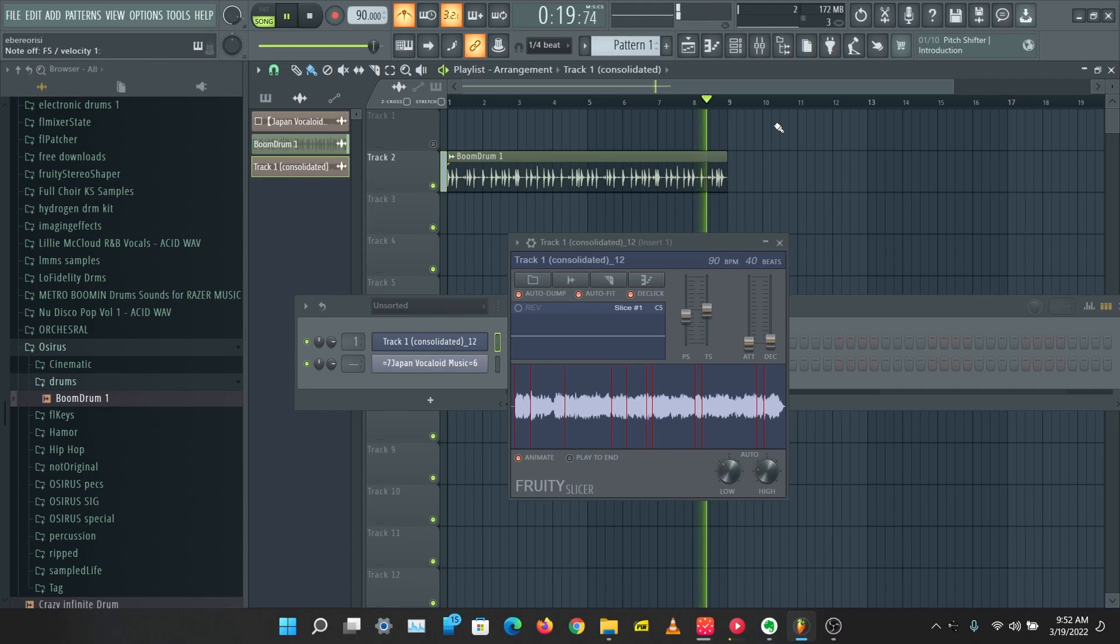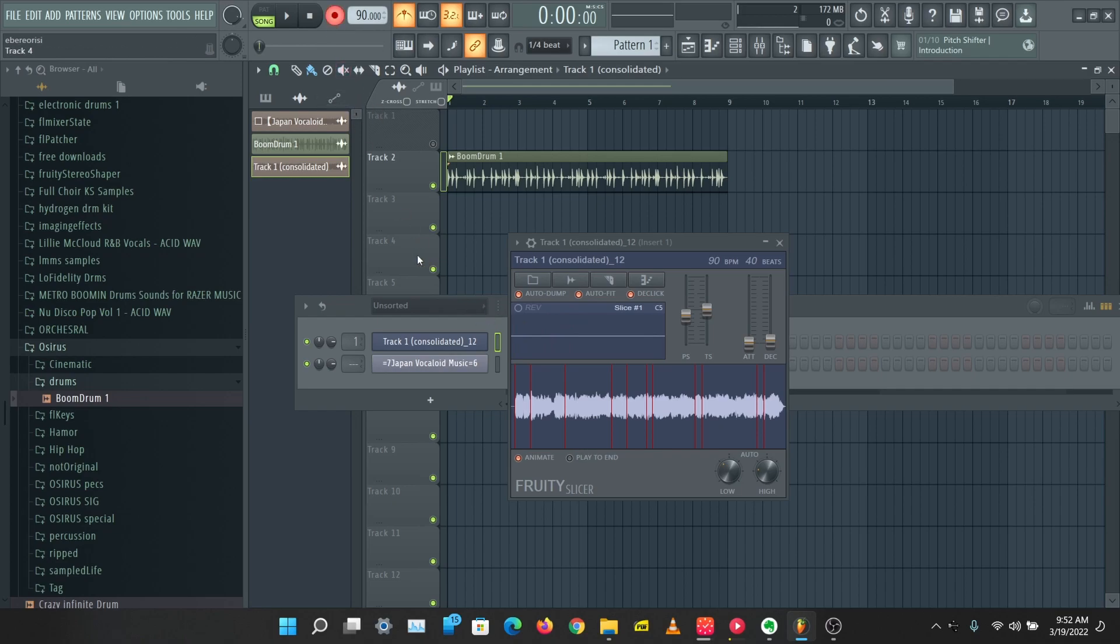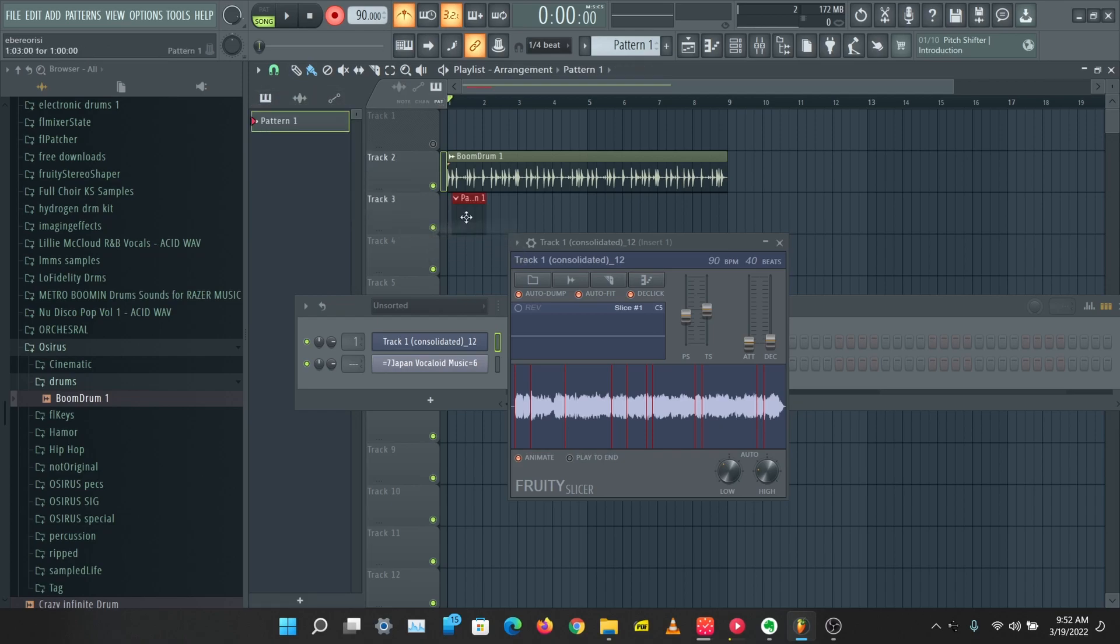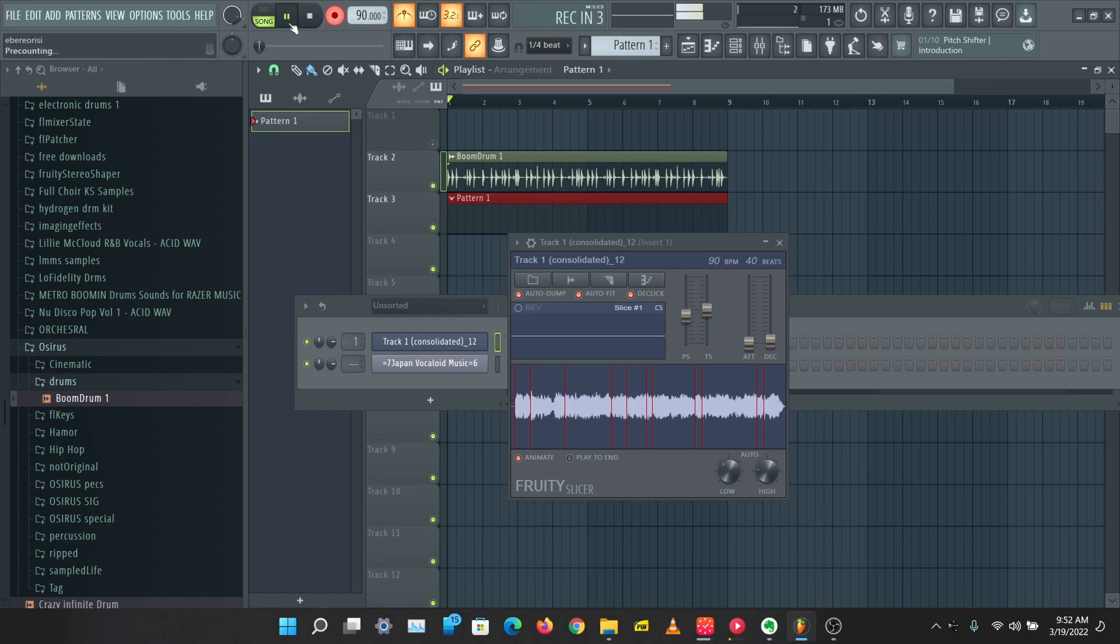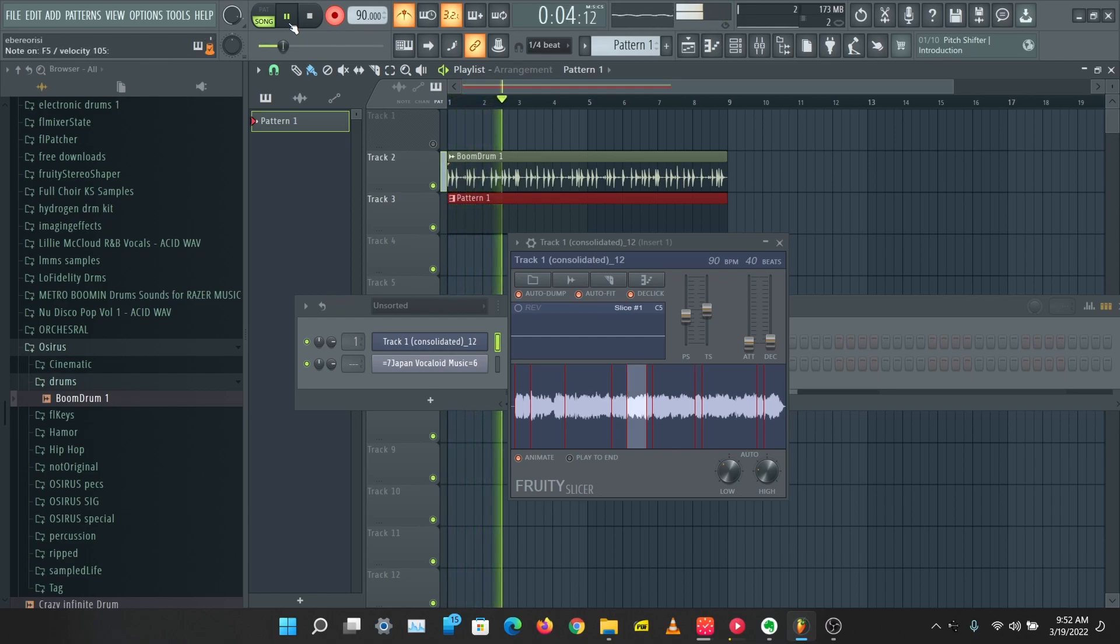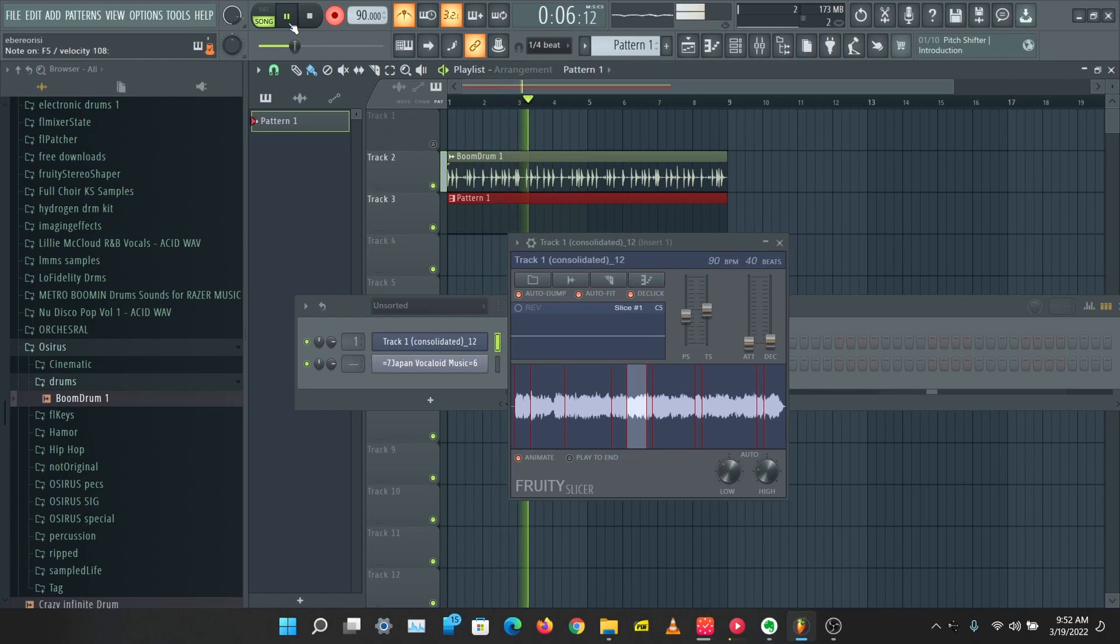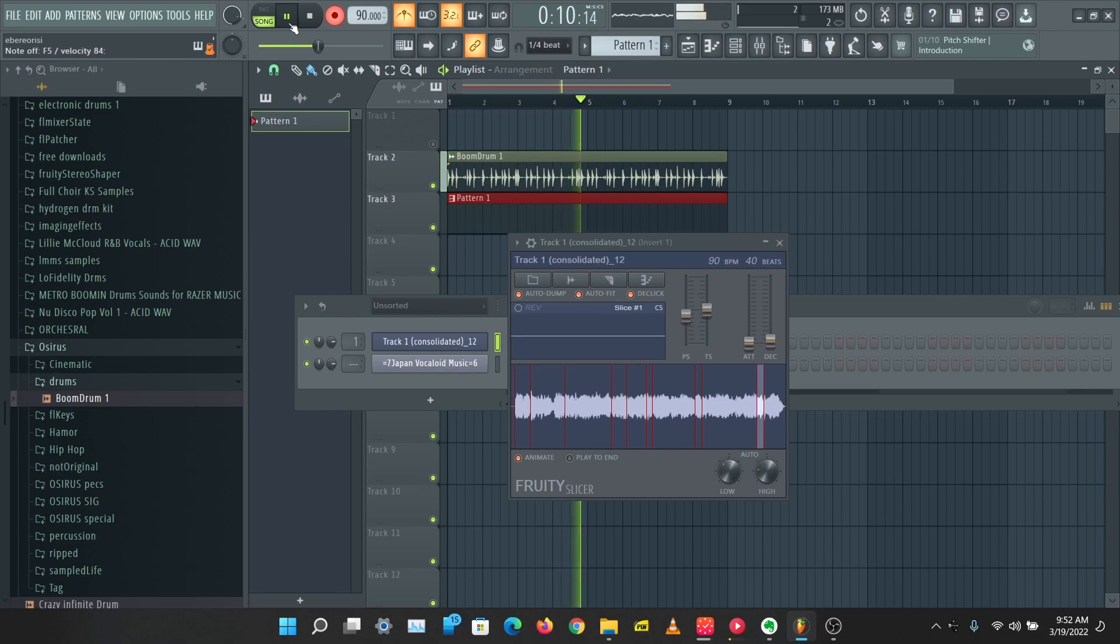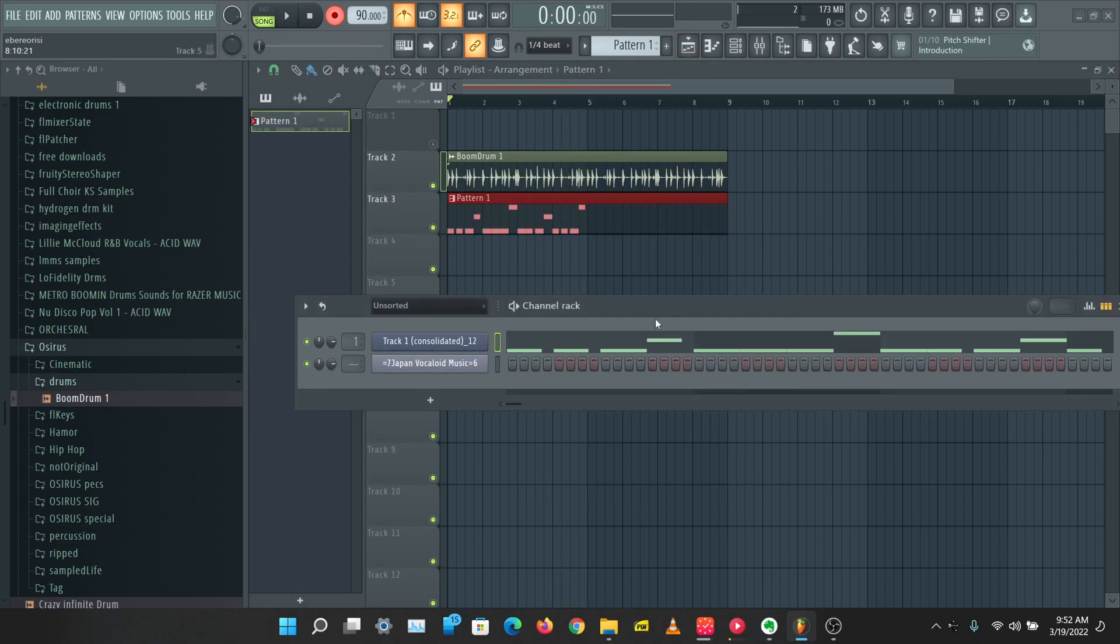So I think I've found a good melody here and let's record this. I'm just going to turn this on and let's create a new pattern. Let's put this right here and let's record this.